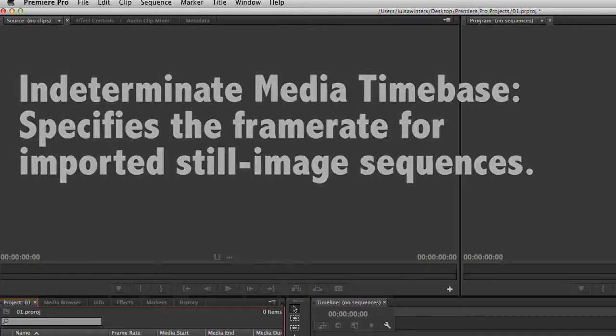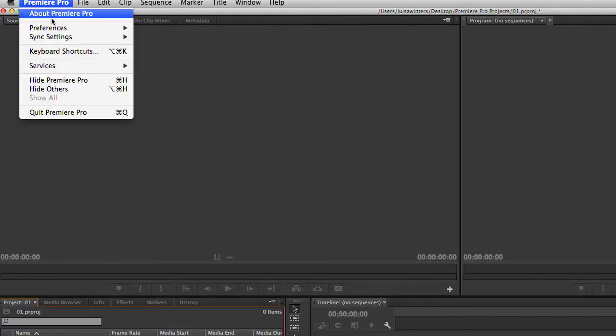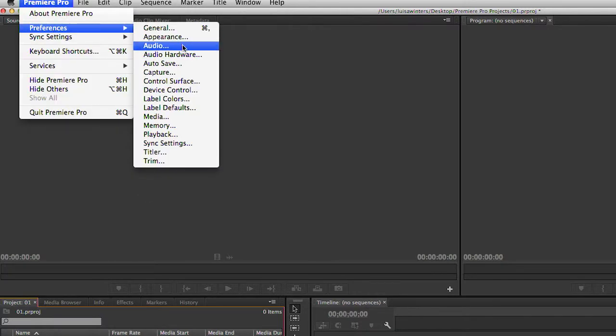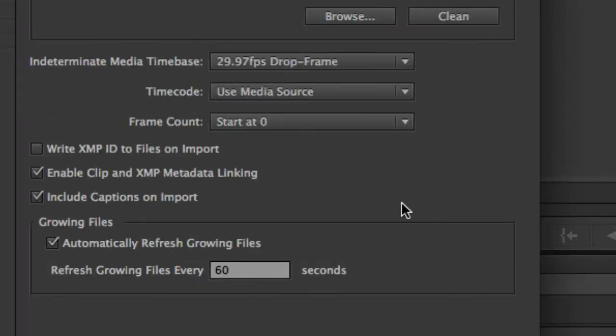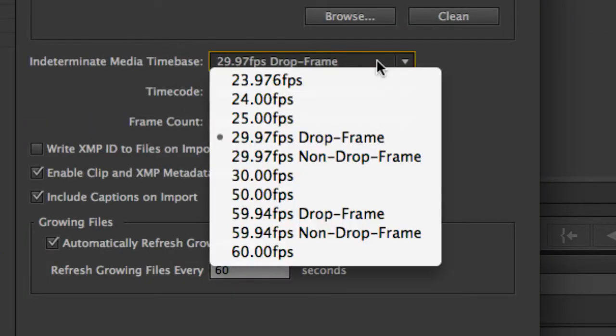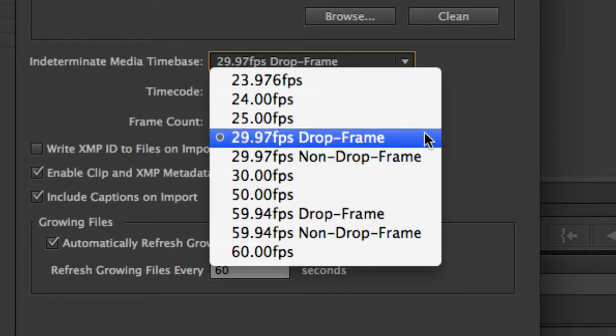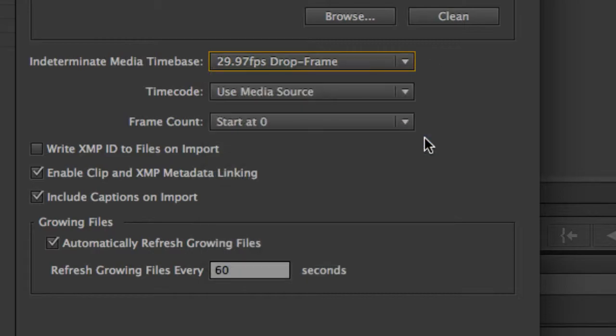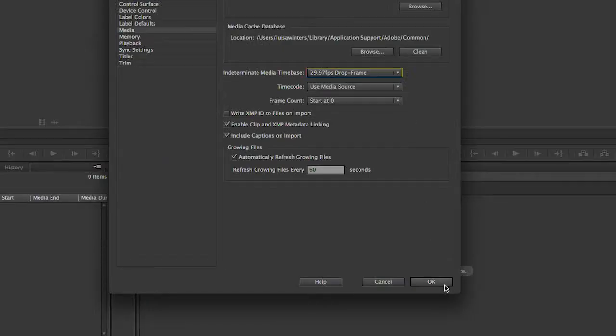Let's get to it. Set the frame rate for the still image sequence. Select Edit, Preferences, Media, or Premiere Pro Preferences Media on the Mac. Then select a frame rate from the indeterminate media timebase menu. Click OK.